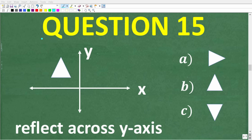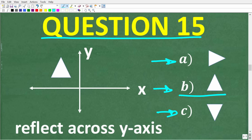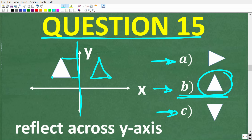Question fifteen: if we take this image and reflect it across the y-axis, the resulting image will look like A, B, or C of these triangles. The correct answer is B. We construct the mirror image on the other side of the y-axis, maintaining the same distance at each point, and the reflected image looks like this.